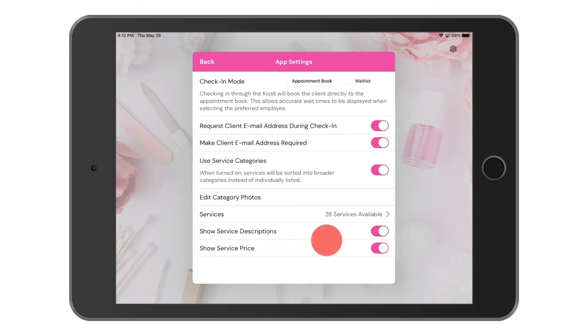The last two items in the list here are to show service descriptions and show service prices. If you turn these on, customers would be able to see both while booking through the kiosk. But for right now I'm going to turn both of these off.